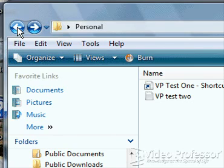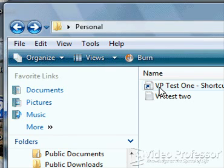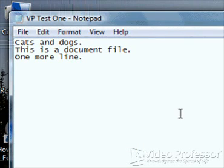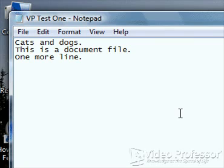Double-click Vptest1 to open it in its parent program, Notepad. Notice how Vptest1 hides our personal folder.